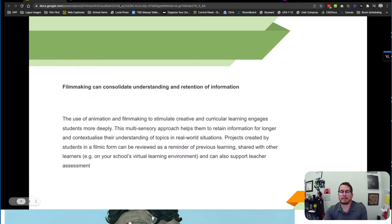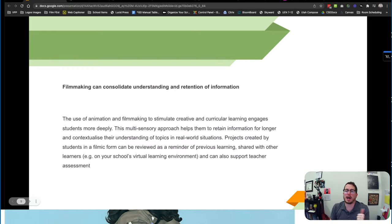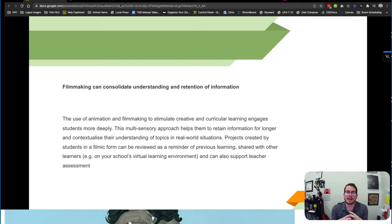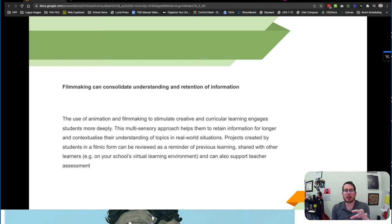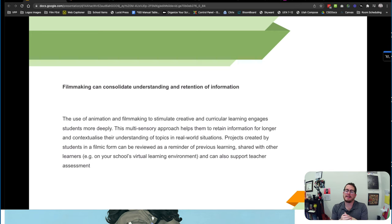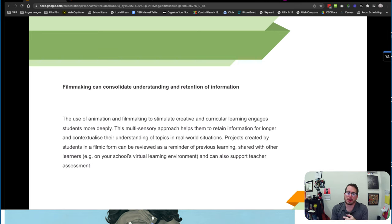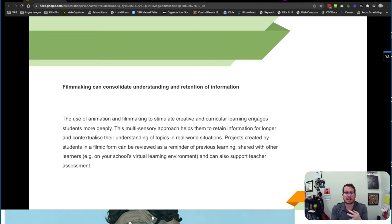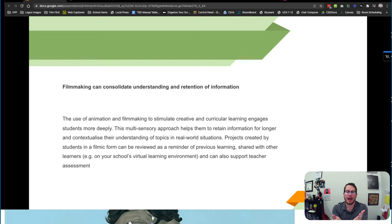Okay, so it can also help students understand and retain information. This is a great summarization activity where students take information that they've learned, they embed it within themselves more deeply and create a multi-sensory approach which is going to help them contextualize and understand the real world situations and topics that they're learning in class.